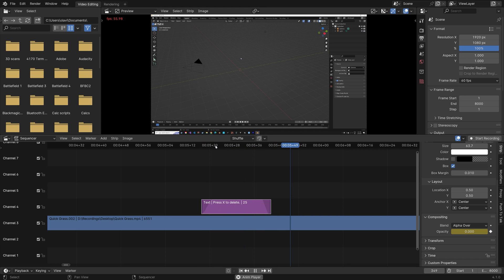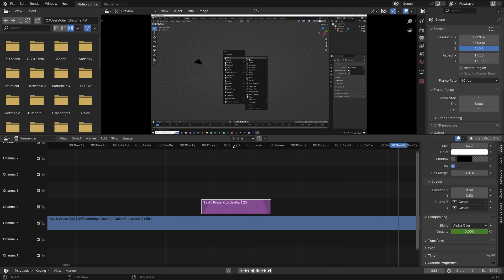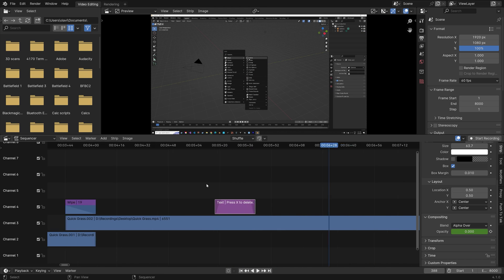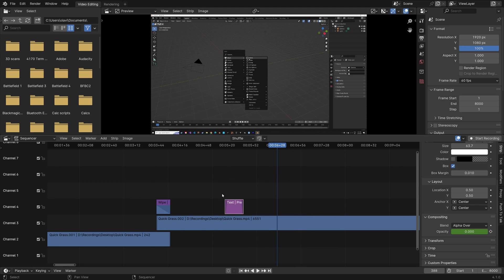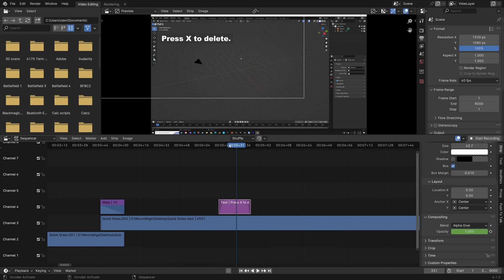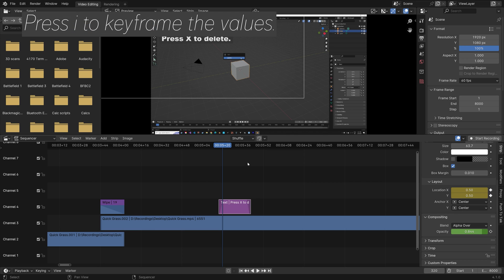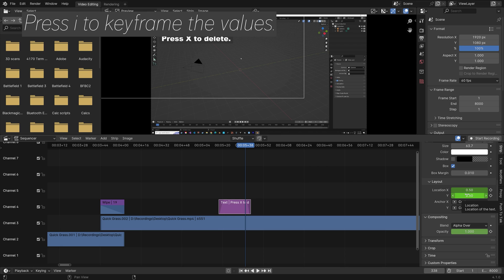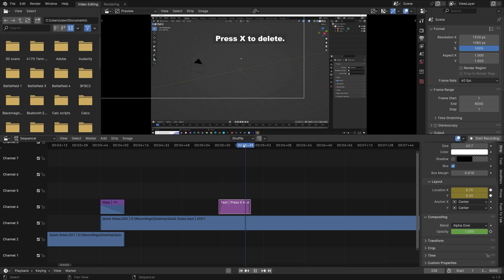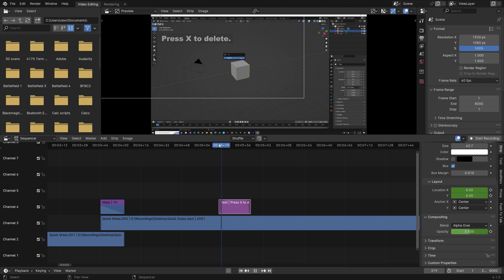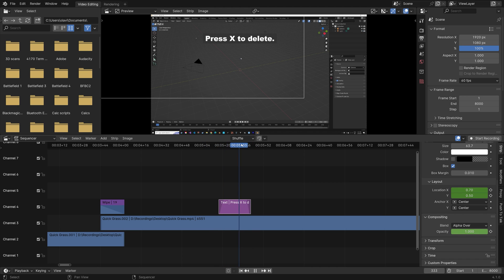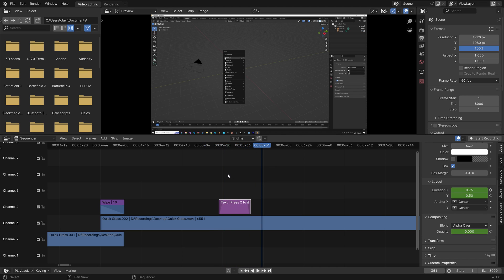In addition to animating the opacity of the text, you can also animate the location of the text. So let's start off at this location. Press I to keyframe. And let's go to one of the later frames. And then we can change the x value for example. I to keyframe. As you can see, it now fades in and out and moves as well.